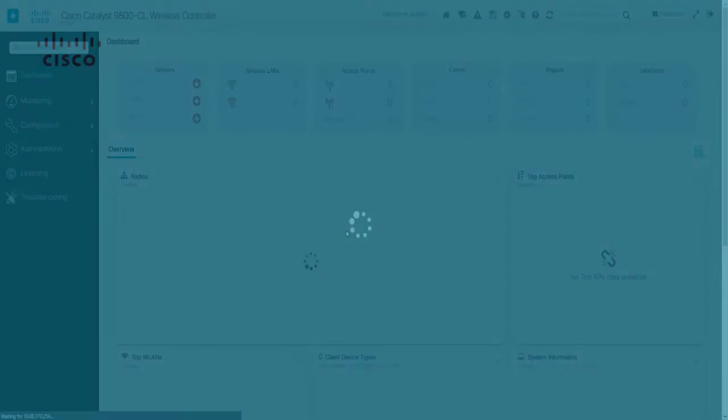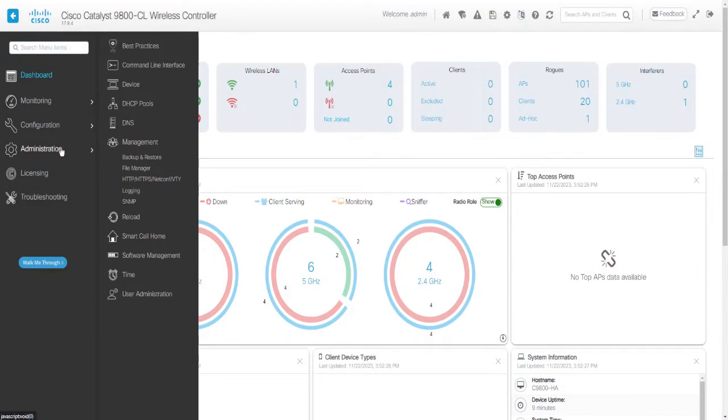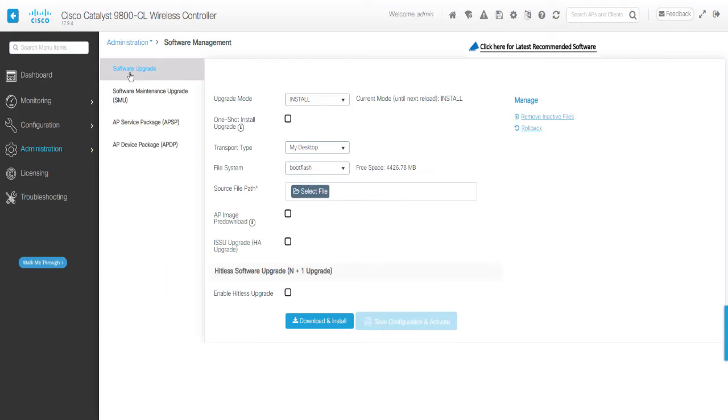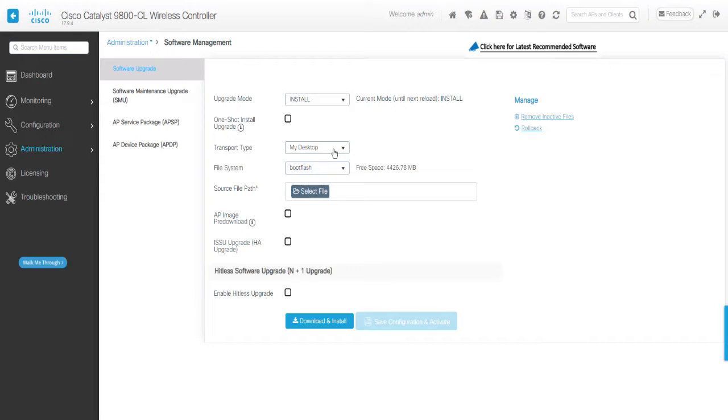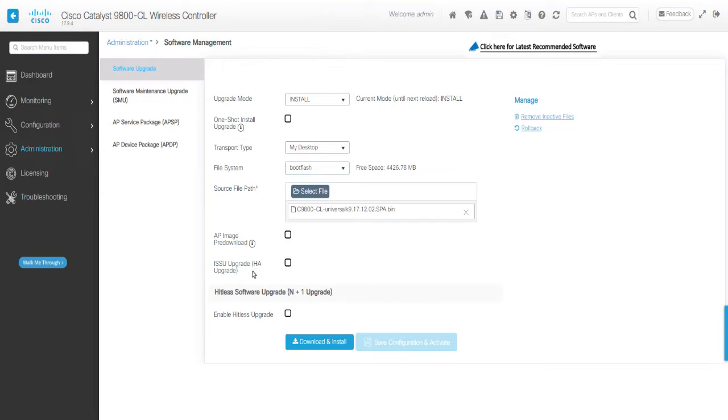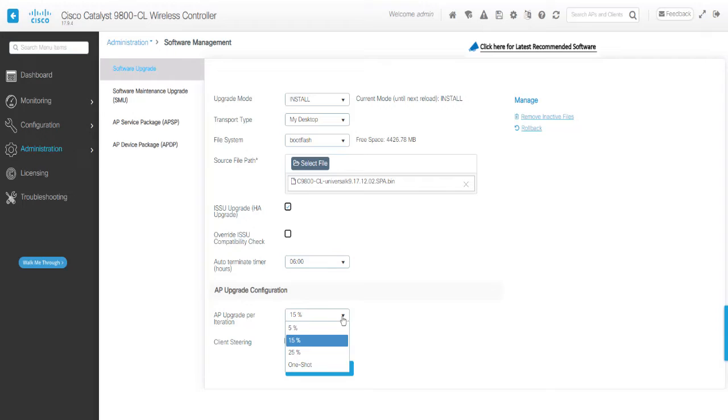Upgrade Process: Open the controller GUI and go to Administration Software Management Software Upgrade tab. From the Transport tab, choose your preferred method on how to download the software to the WLC, and then check the ISSU Upgrade checkbox. In the AP Upgrade Configuration section, from the AP Upgrade Per Iteration drop-down list, choose the percentage of APs to be upgraded in each iteration.